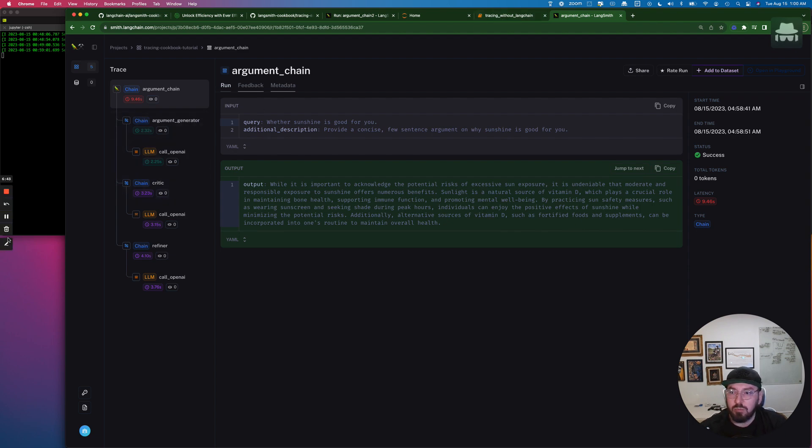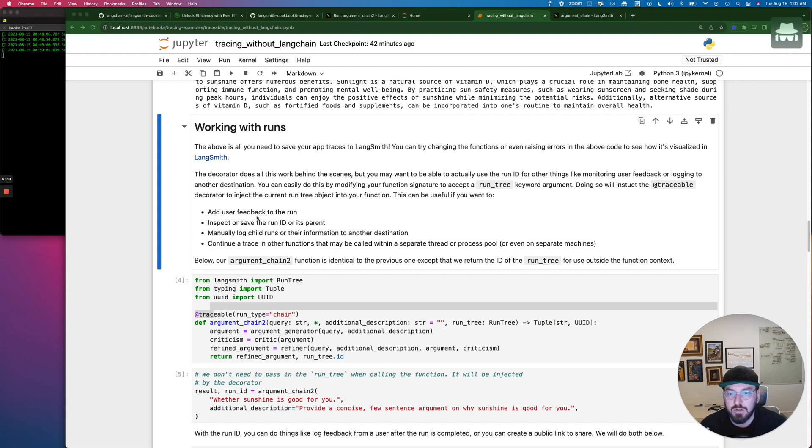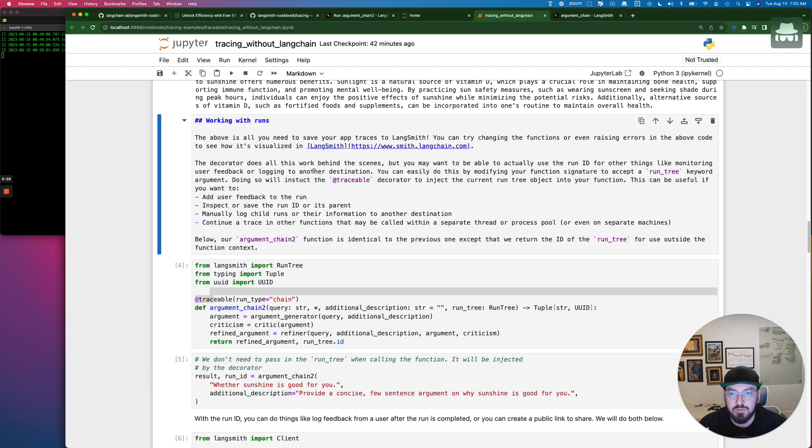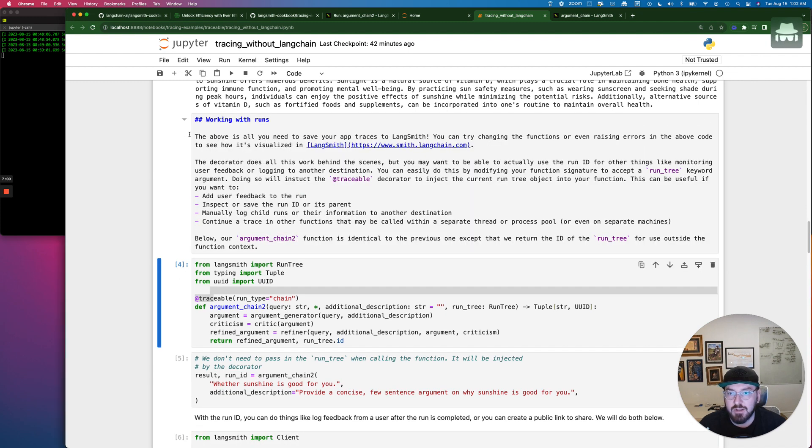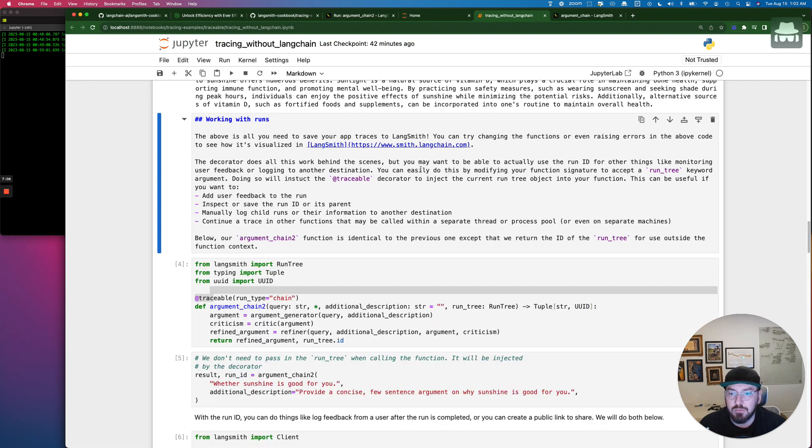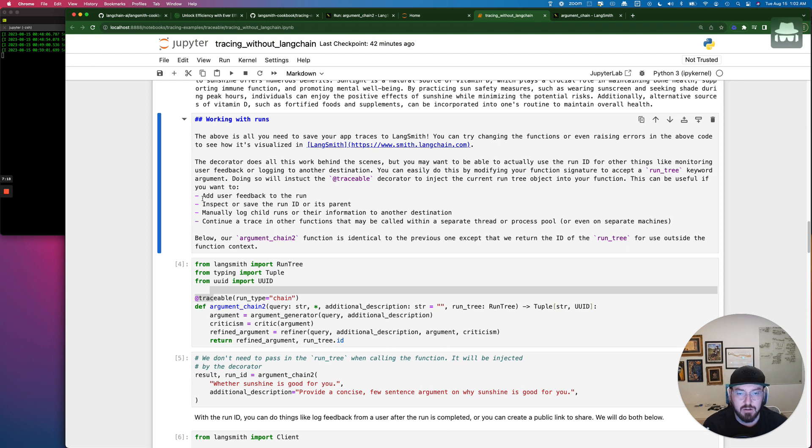So we're going to, all right, so now we're going to work with some runs. And so we're doing something very similar. We're still going to be using our traceable decorator, but what we're going to do is we're going to take the same function essentially and modify. We're going to modify what the run tree itself is. And so what's happening here is we are using this as a trace if we wanted to specifically target the current run tree object in our function.